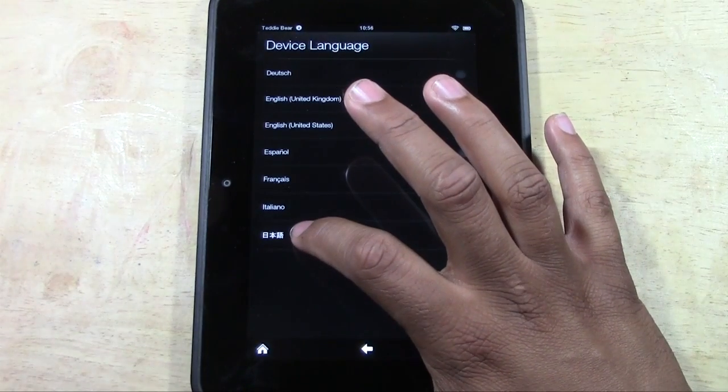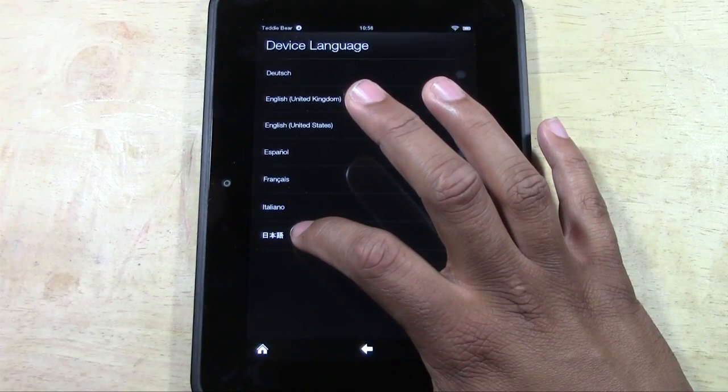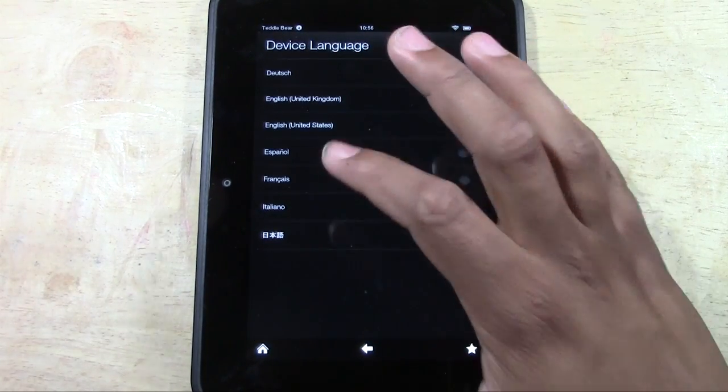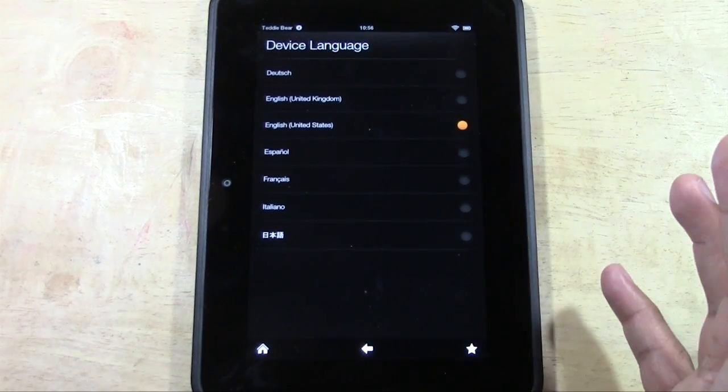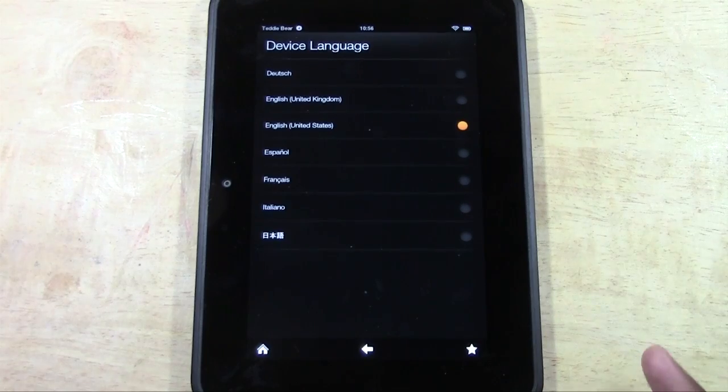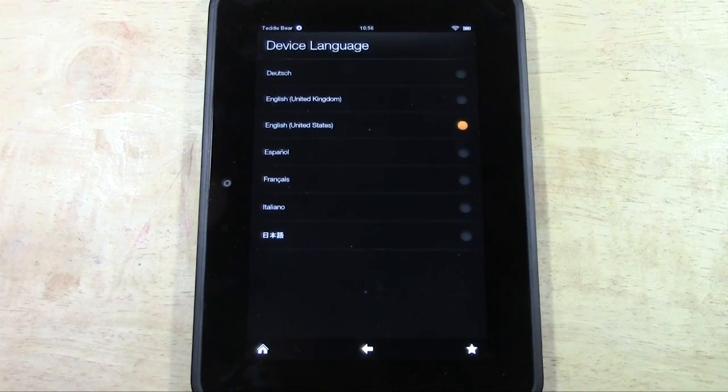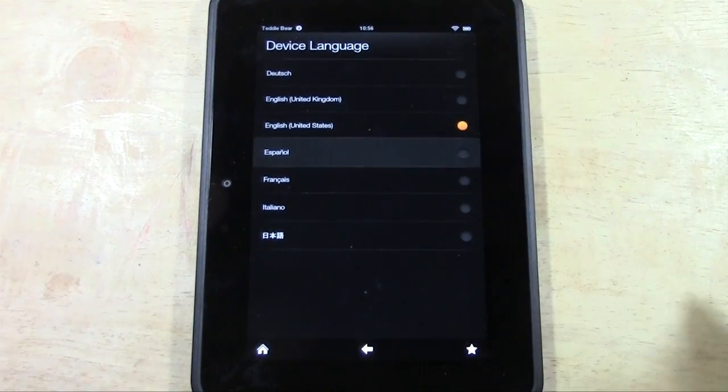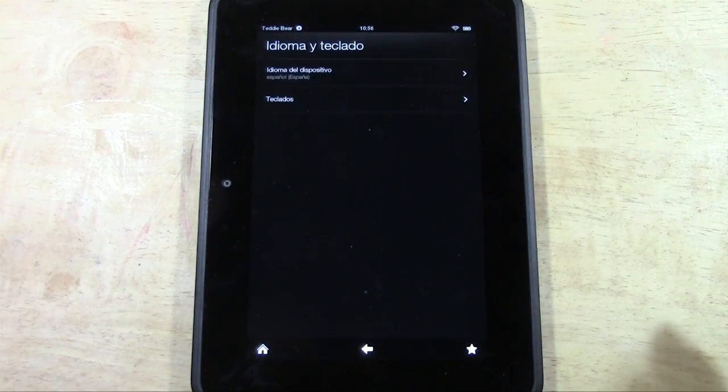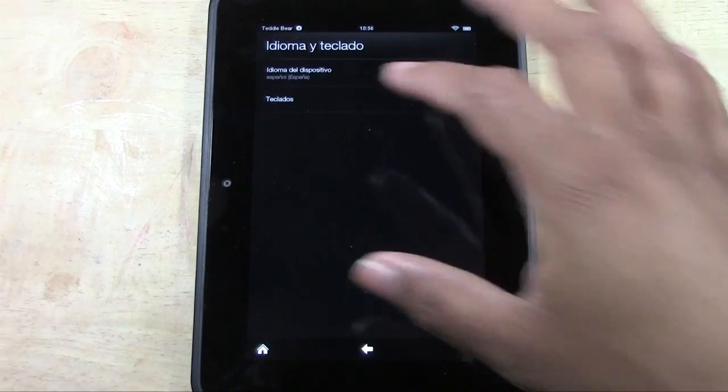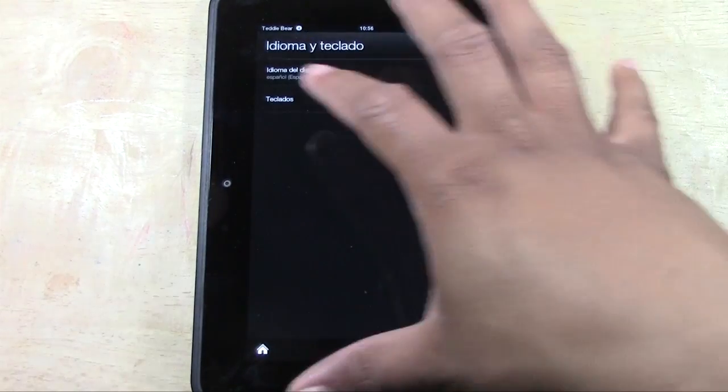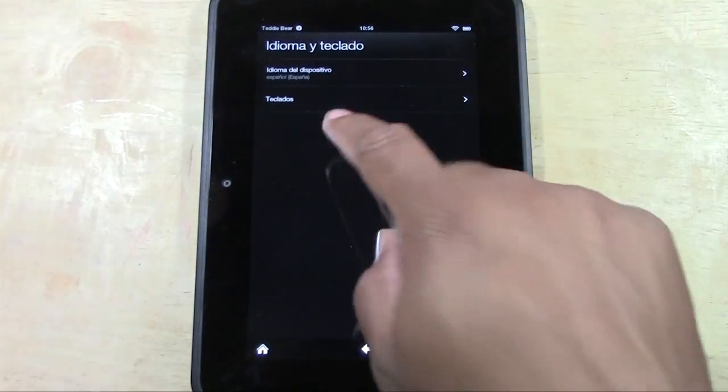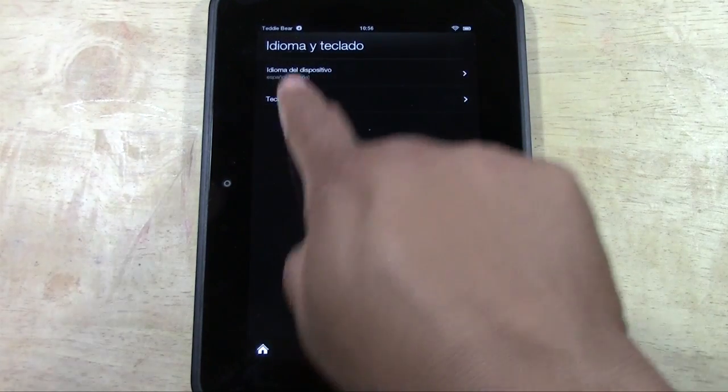We're going to tap. In fact, maybe we'll do Spanish because I know Spanish a little bit better than I do Chinese.